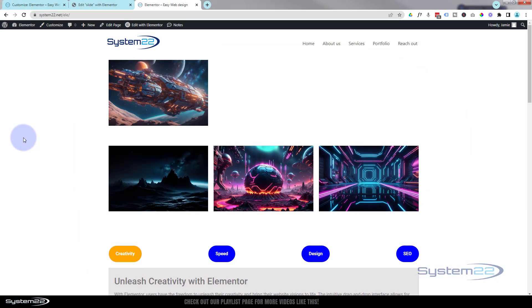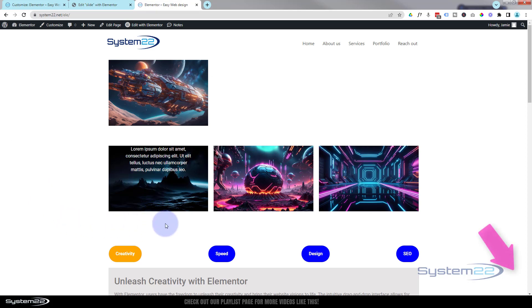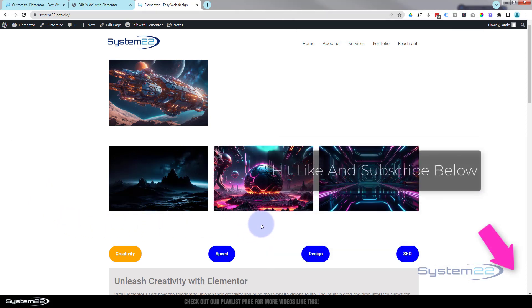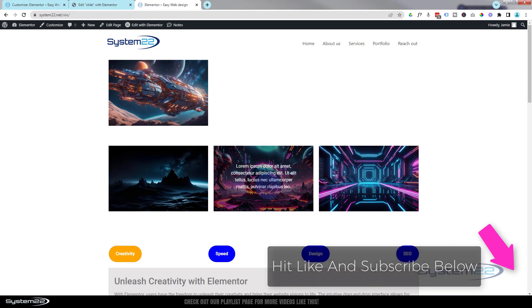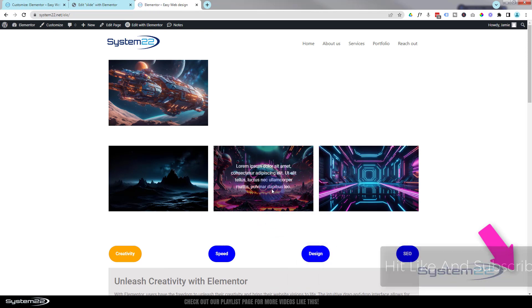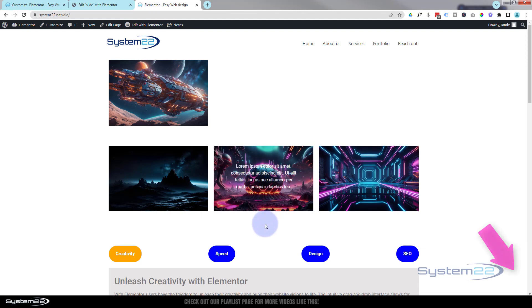Hi guys, welcome to another Elementor video. This is Jamie from System 22 and webdesignandtechtips.com. We've got another fun one for you today — it's a follow-on from yesterday when we did the dropdown text. Today we're going to show you how to fade in text over an image, just like this. Really nice little feature to have on your site and really easy to do, so let's get started.